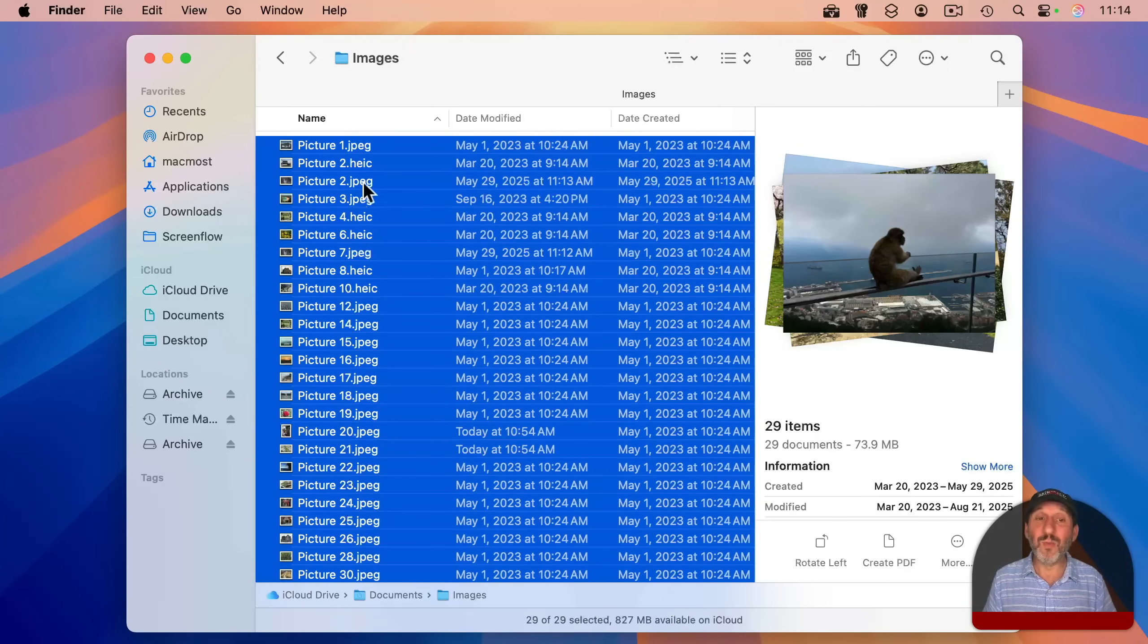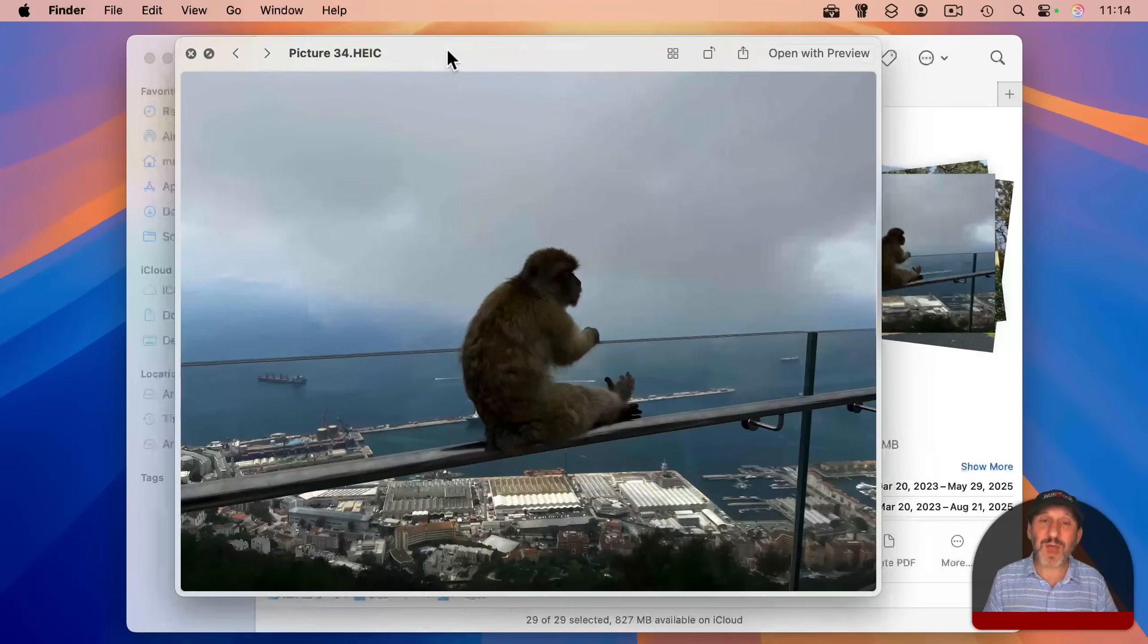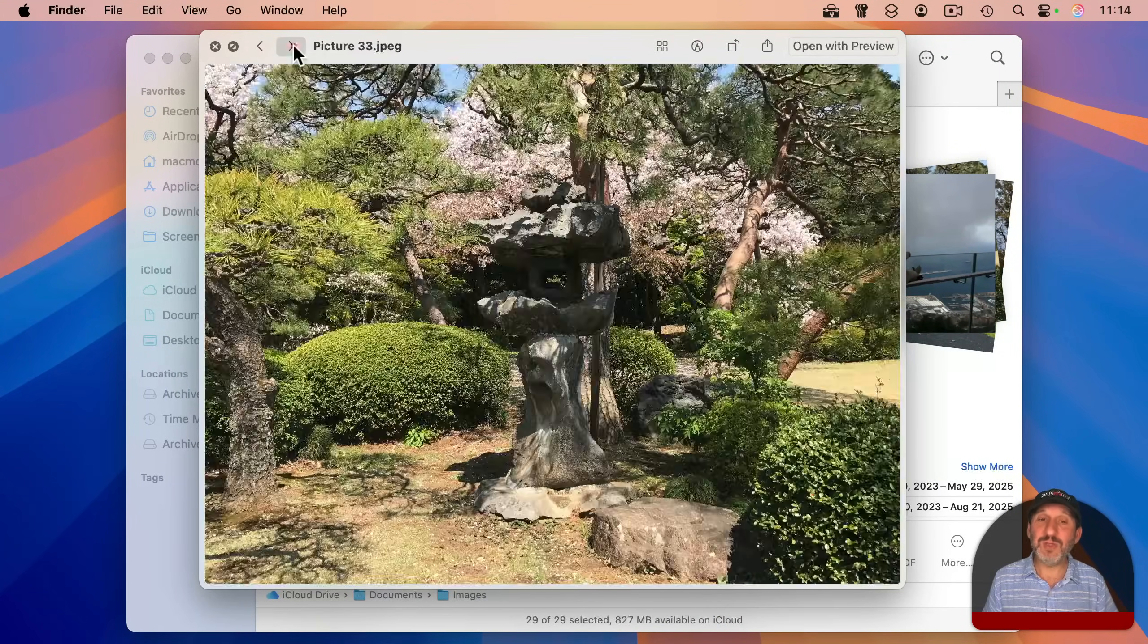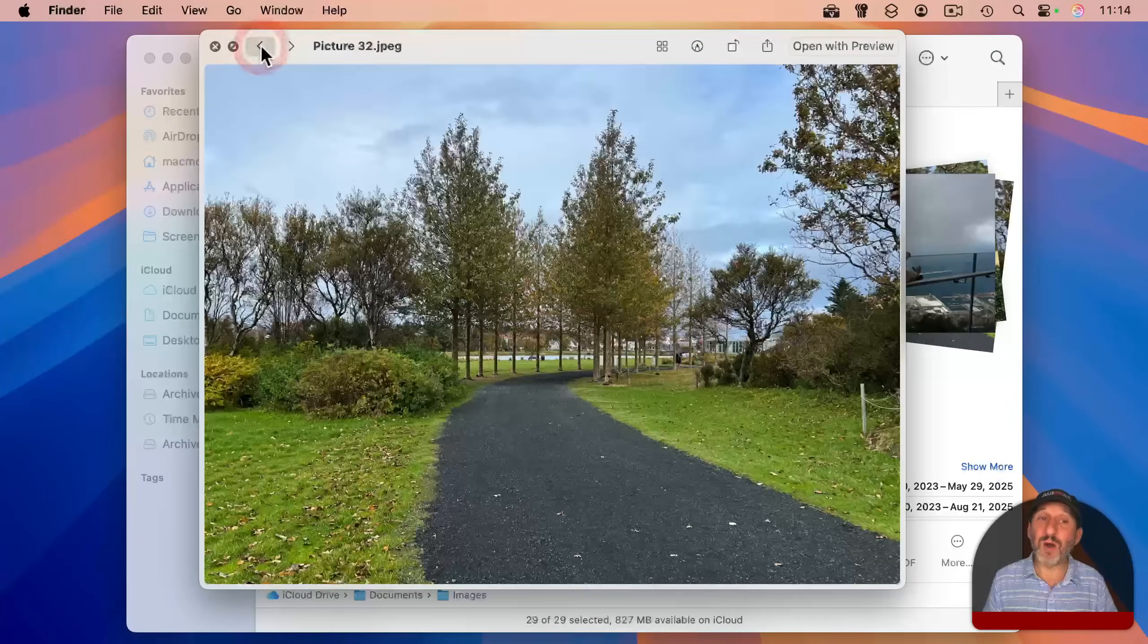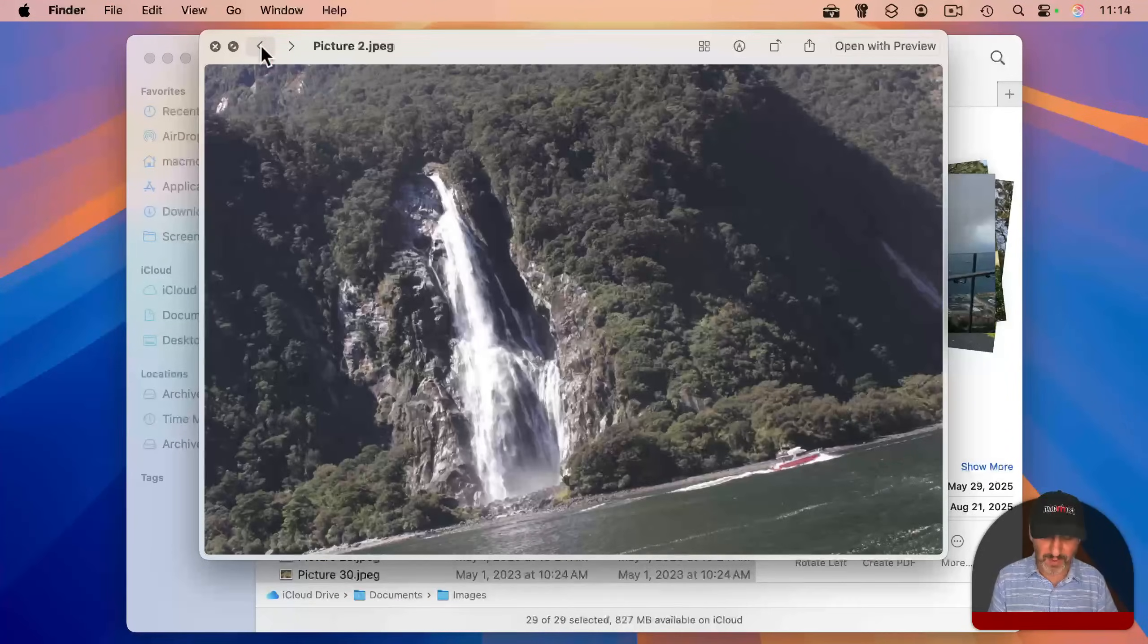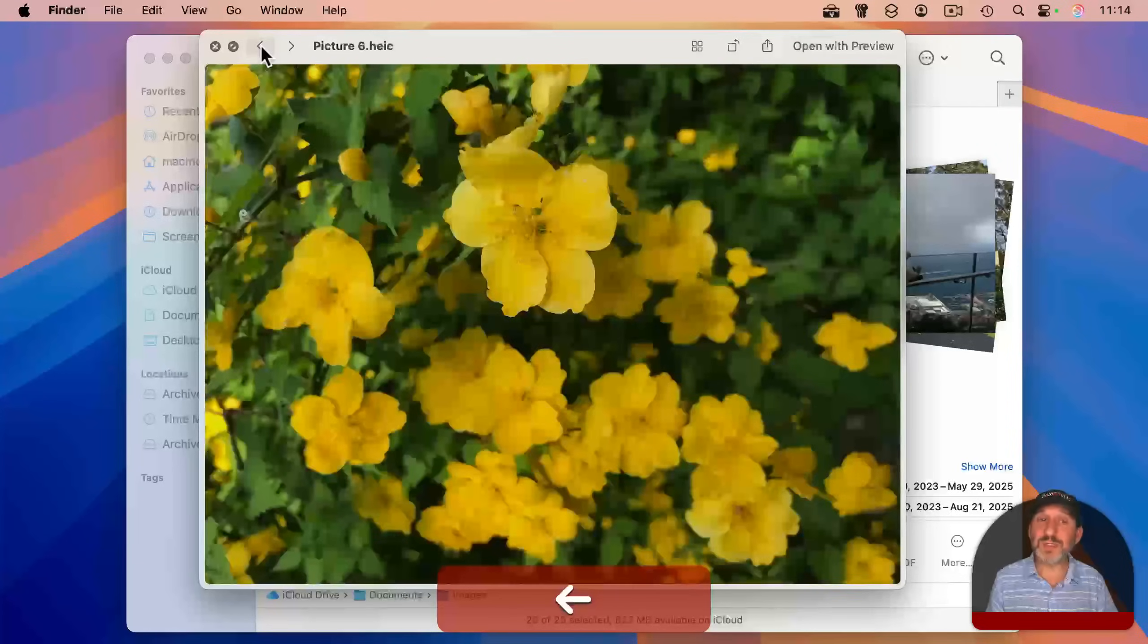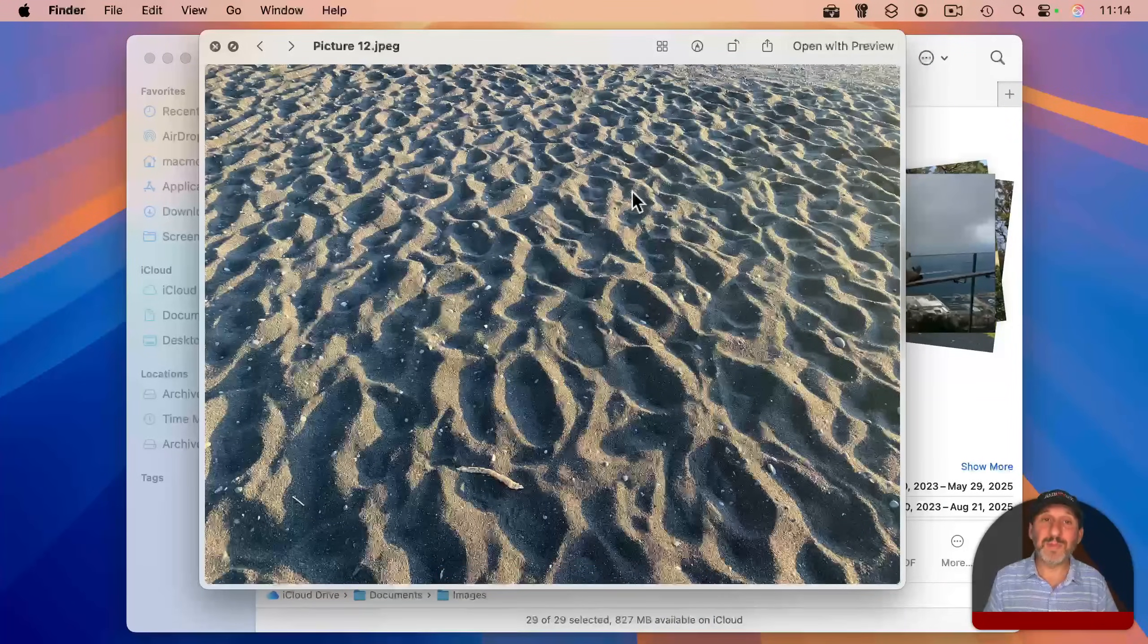Once you have more than one file selected, if you bring up quick look, it first looks about the same. But if you notice the top here, you've got little arrows, and you can use these to move through all of the images. It still only gets you one at a time. You can use the arrow keys to do this, but still just one at a time.